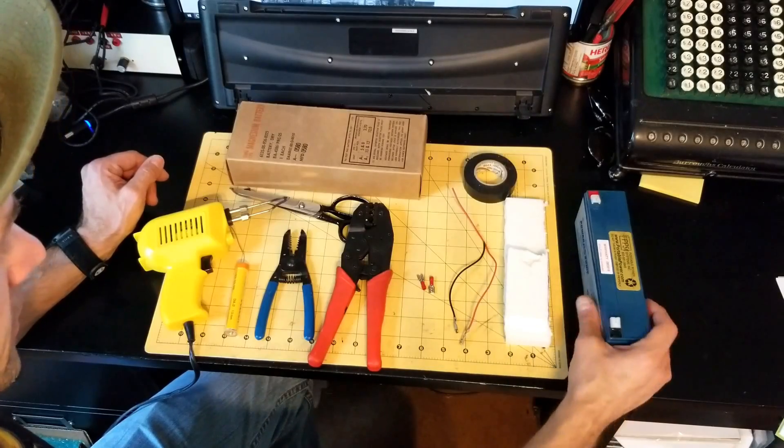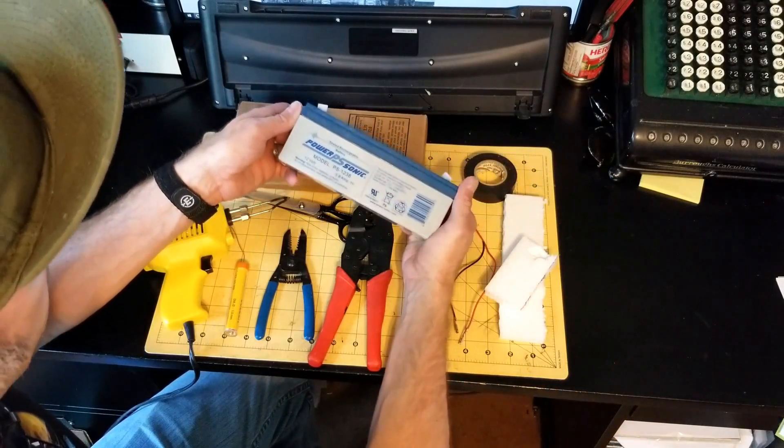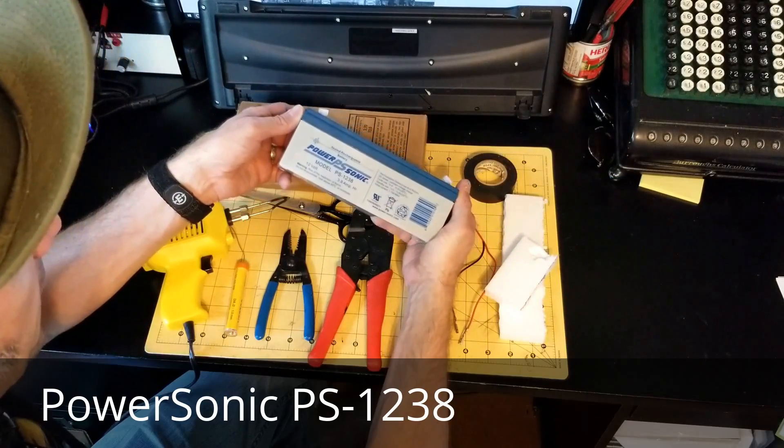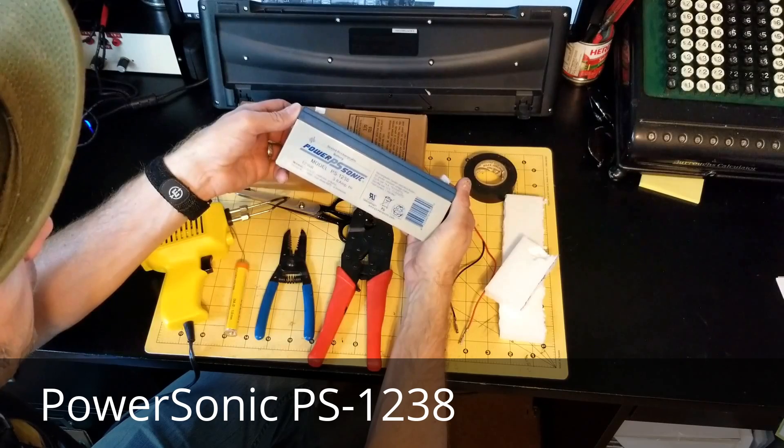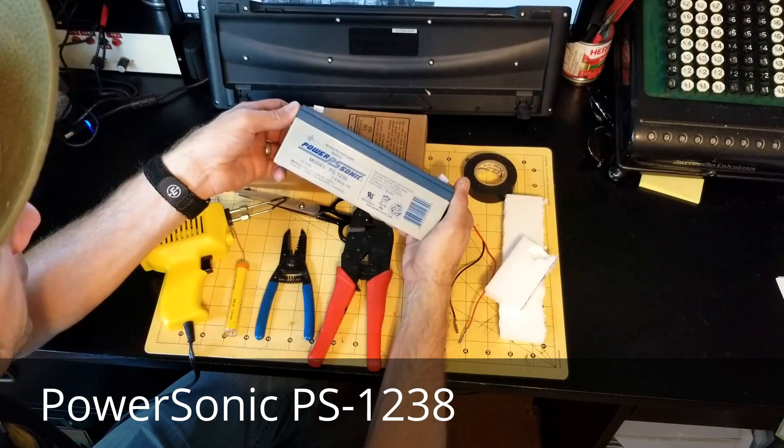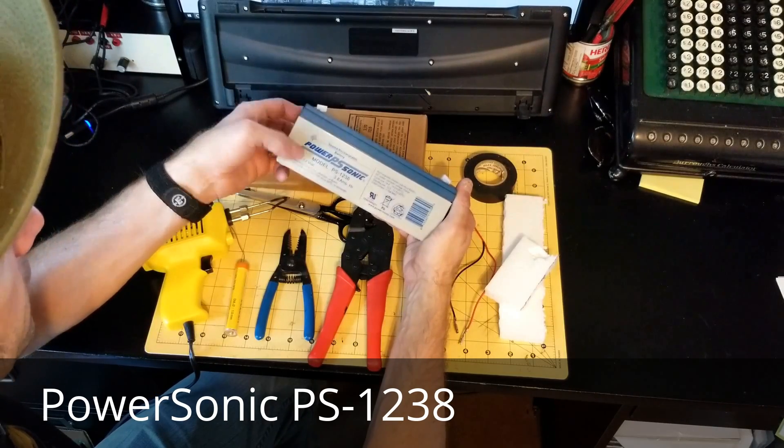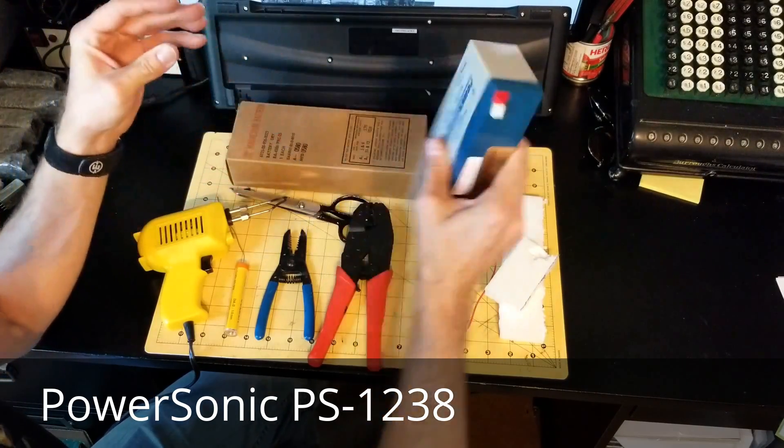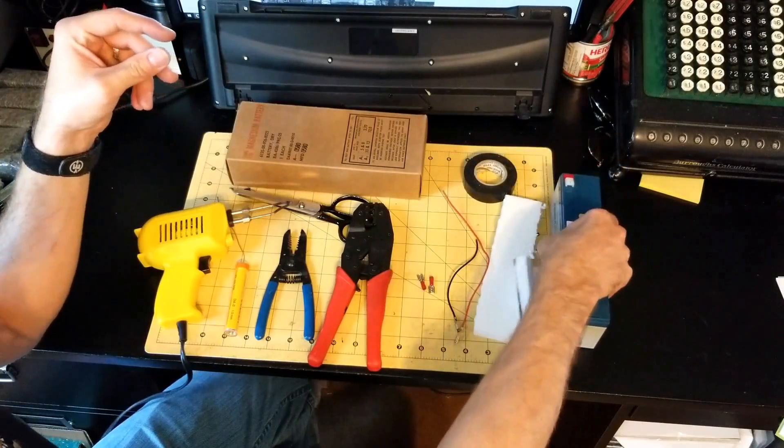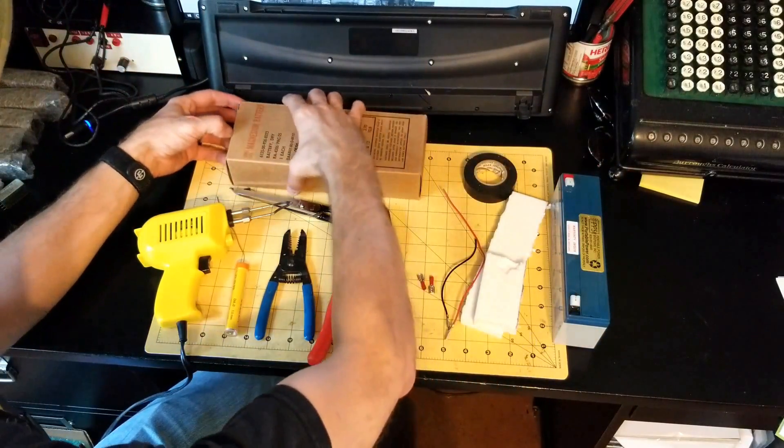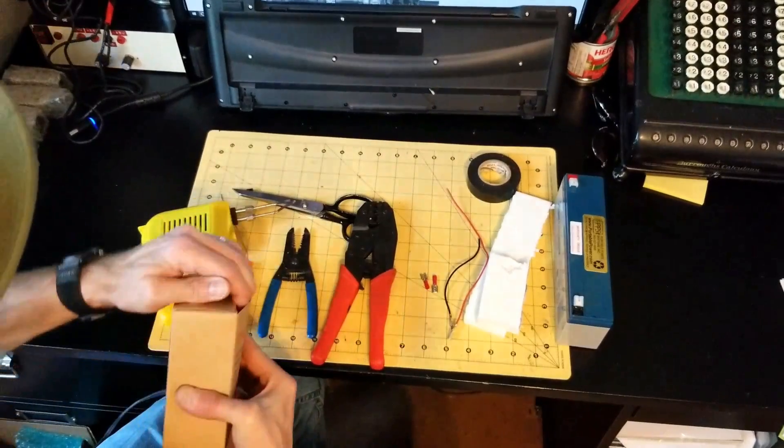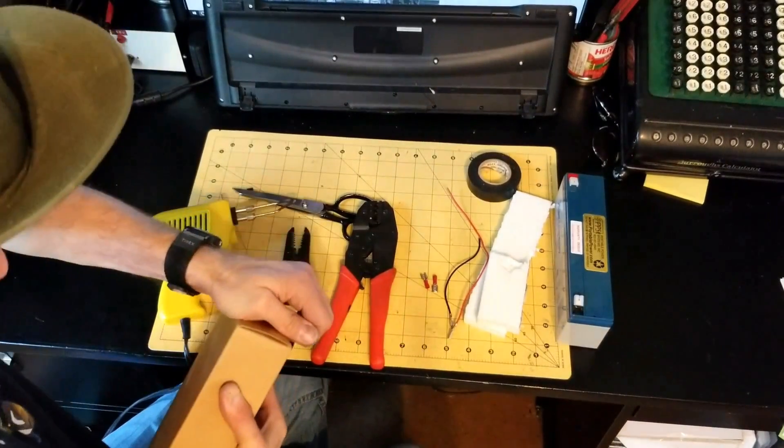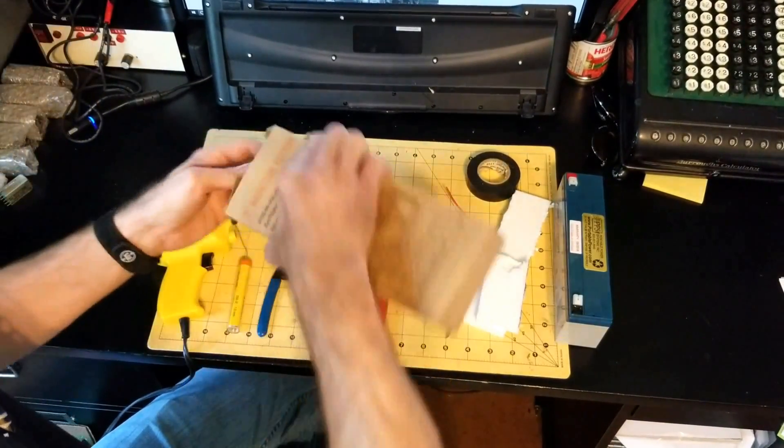Some wire, electrical tape, a little bit of foam for shimming, and a Power Sonic model PS-1238, twelve volt rechargeable battery. This is what you need to make the project work.